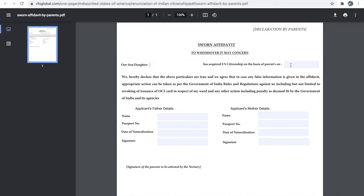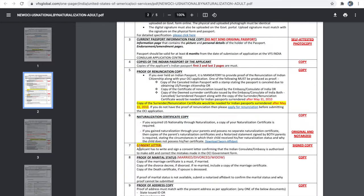In the notarized statement, mention the applicant's name, naturalization date, father's and mother's details, and both parents must sign in front of a notary who also signs and stamps the document. Next is the consent letter — this is a new addition authorizing the Indian embassy to make changes to your OCA application if there are any discrepancies with your passport details. All information in the application must match your passport, and this consent letter allows them to correct any mismatch.